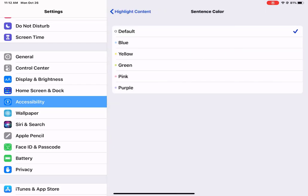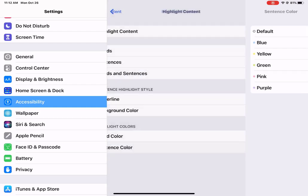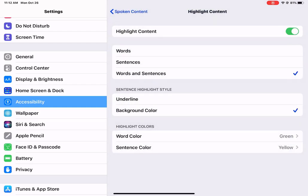And then the same for the sentence as well. Maybe a different color for the entire sentence so that the student can differentiate between word and sentence and understand how the words make up the sentences.